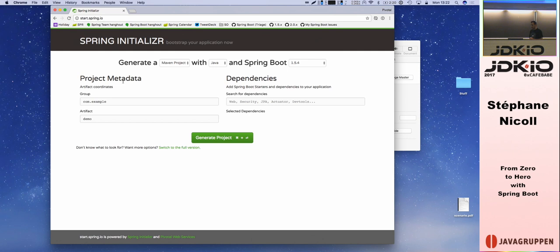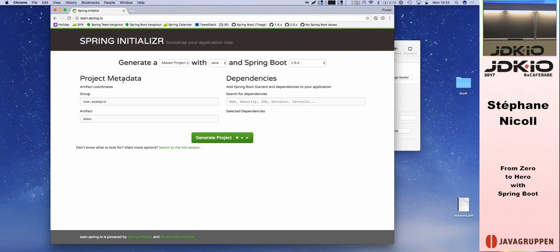Spring Boot is a project that exists for a few years now — two or three years. What we really want to do with Spring Boot is to improve the getting-started experience and help you build your applications. The session will be split in two main areas: how Spring Boot can help you get started quickly writing business logic, and then some of the added features that Spring Boot brings. For that, I'm going to build a simple application with you.